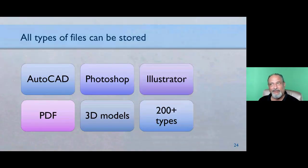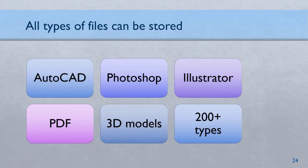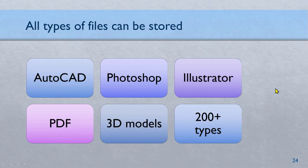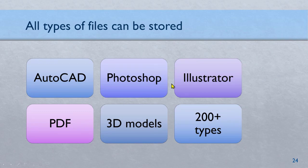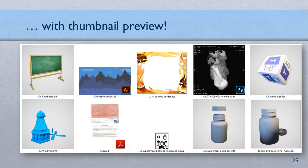Another misconception people have is only office files can be stored on OneDrive. That's absolutely wrong. All kinds of files can be stored. Of course, for security reasons, some kind of files like executables cannot be stored. Your IT team may have even prevented you from putting videos because many times people end up misusing them. Even if you don't have AutoCAD or Photoshop or Illustrator installed on your machine, you can still see their preview. Around 200 different non-Microsoft file types previews are seen on OneDrive.